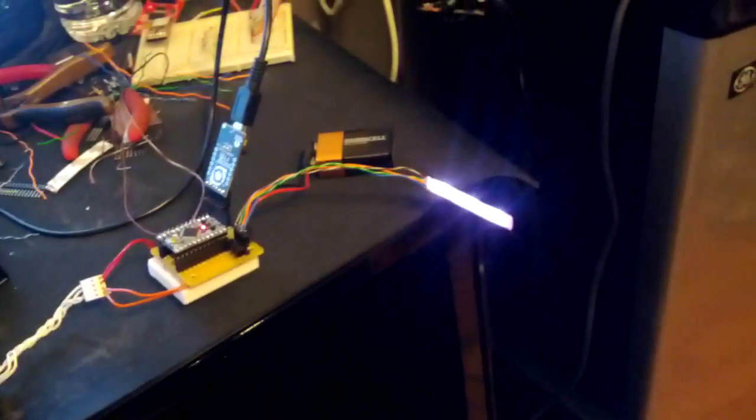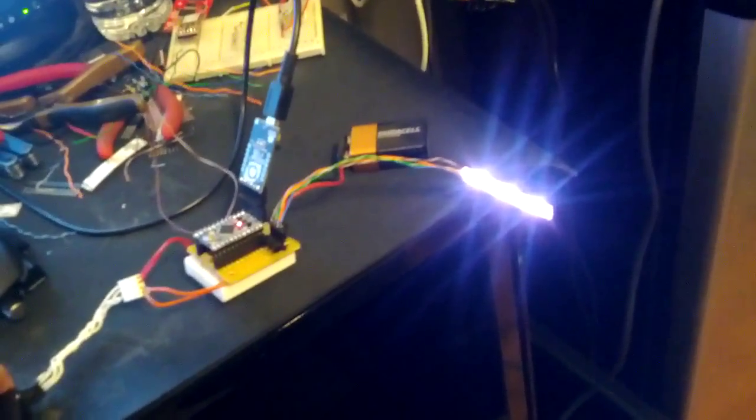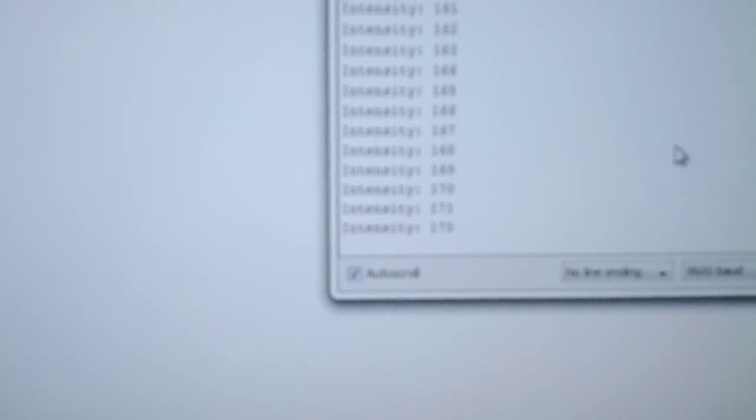Now as I turn the rotary encoder the lights will come on and I can adjust the brightness by default mode. As you can see on the serial port, it will tell me what the brightness is.